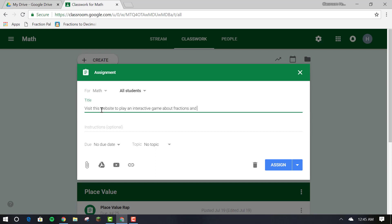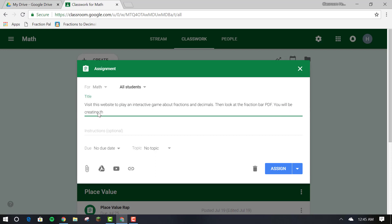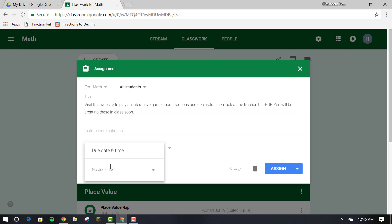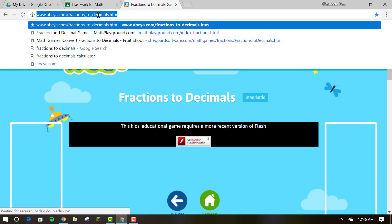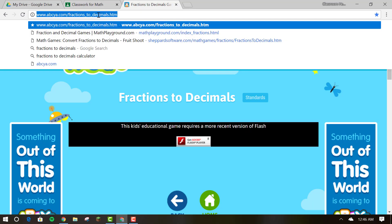To link to a webpage so your students can visit and learn information, copy the URL first, click on the link icon in the assignment box and paste the link. Then you can assign the assignment.